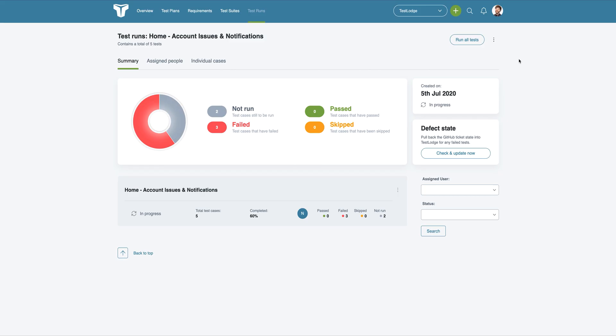Once all issues are resolved, we can go back to TestLodge and choose to rerun all the failed tests to verify any fixes.